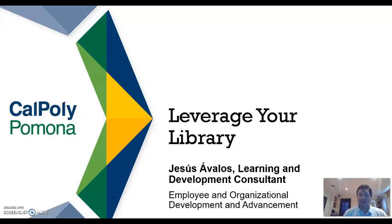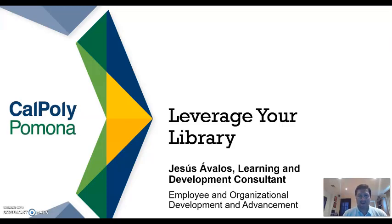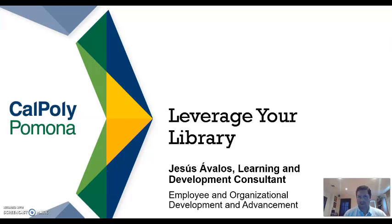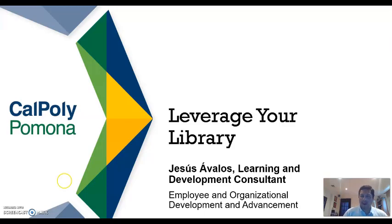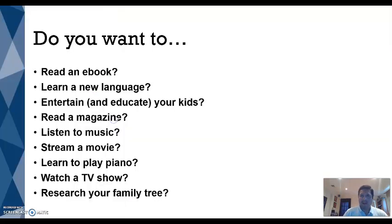Hello and welcome to the next video in the CPP COVID Support Series. My name is Jesus Avalos and I'm a Learning and Development Consultant here at Cal Poly Pomona and I'm excited to have you join me for this session. Today we're going to be talking about leveraging your library.